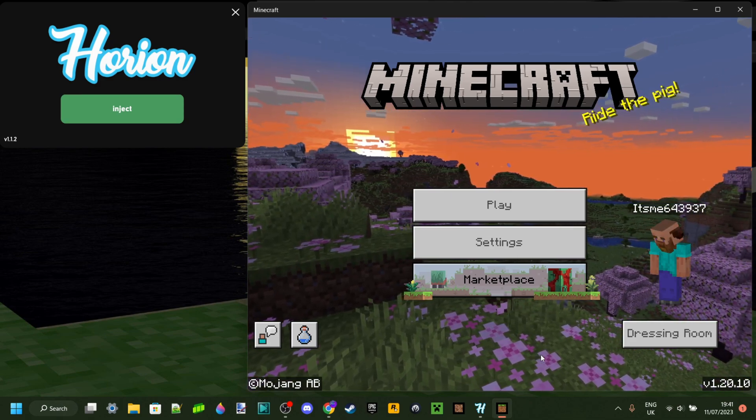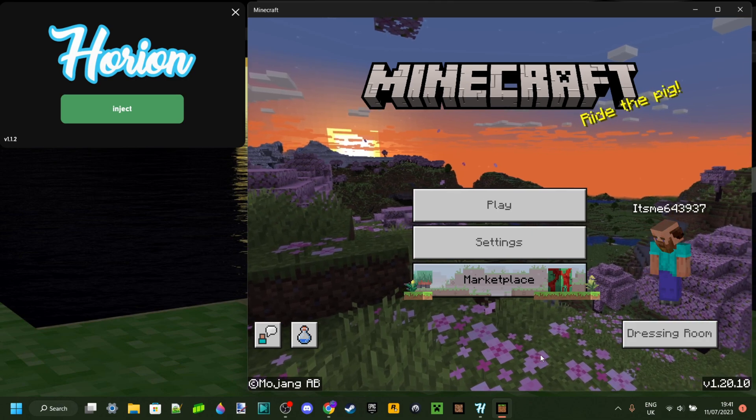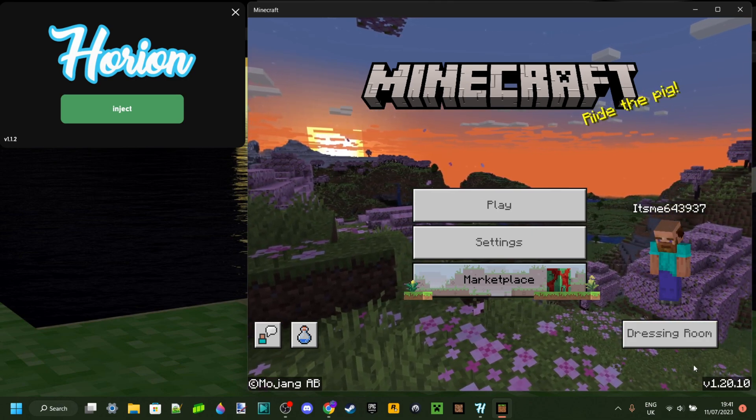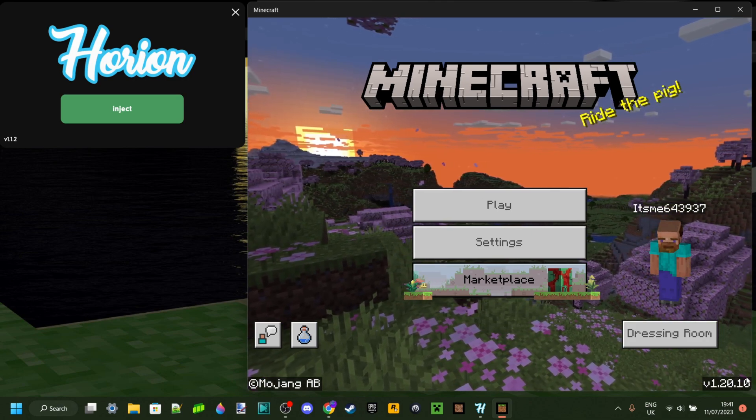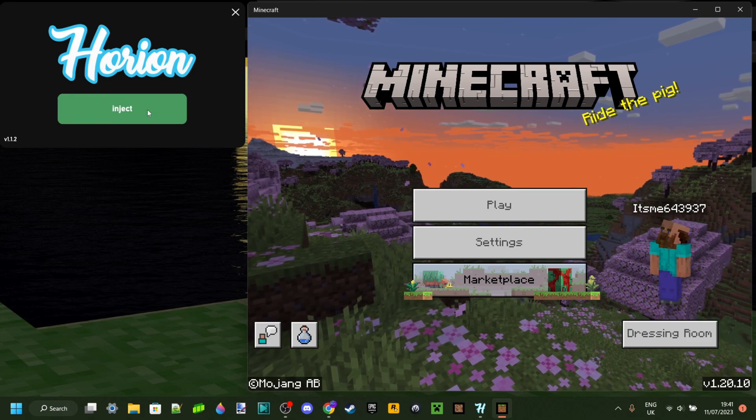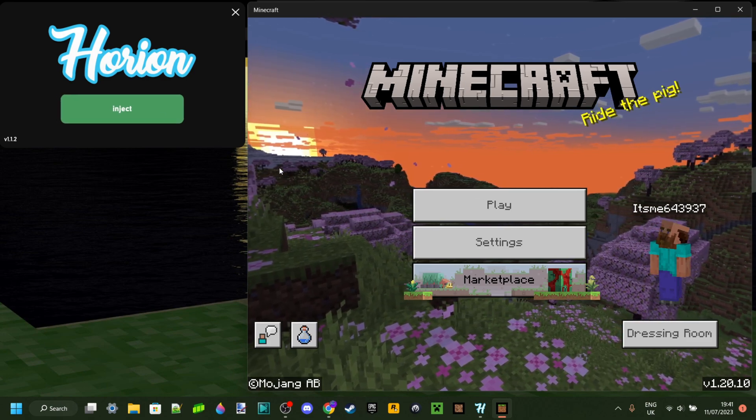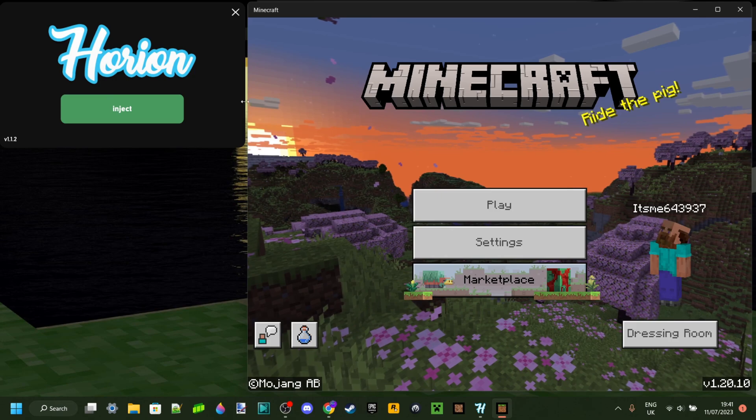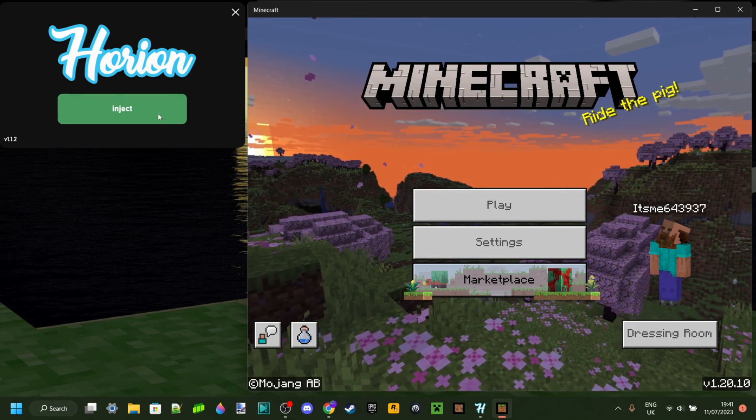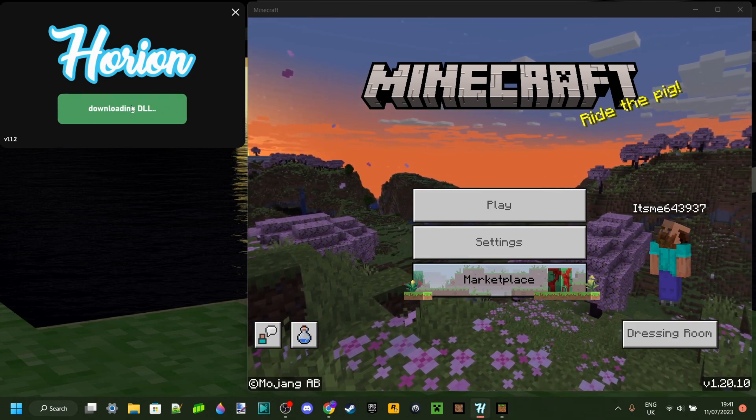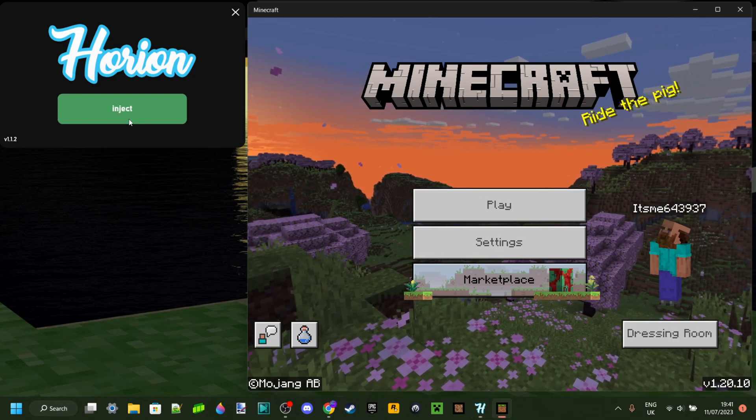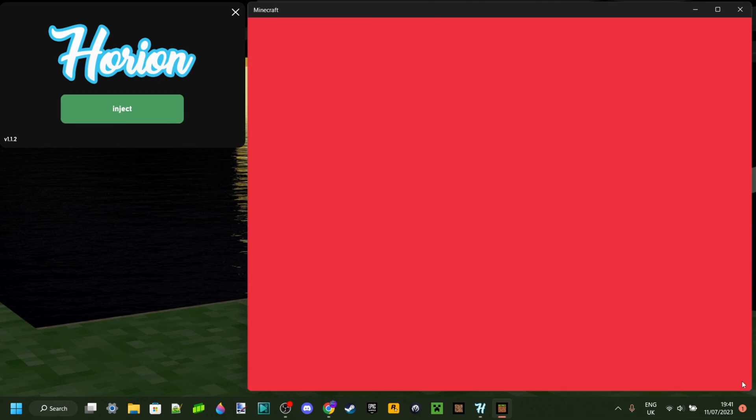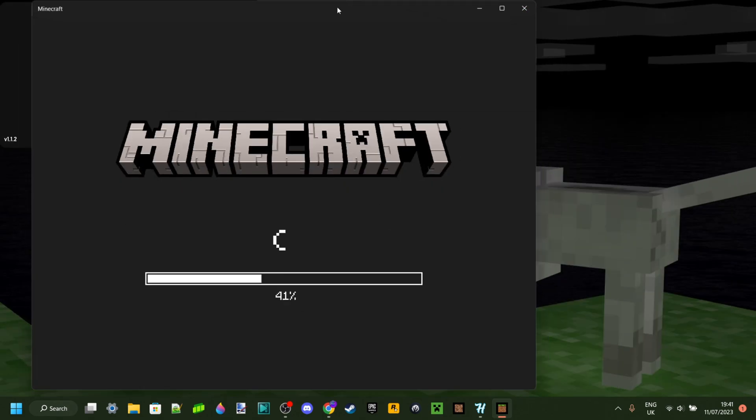Minecraft just updated at the time of recording this video, it updated like an hour or two ago. Basically, with most updates, Horion actually breaks and is unable to work, which means the DLL which automatically gets downloaded is outdated and does not work for this current version.